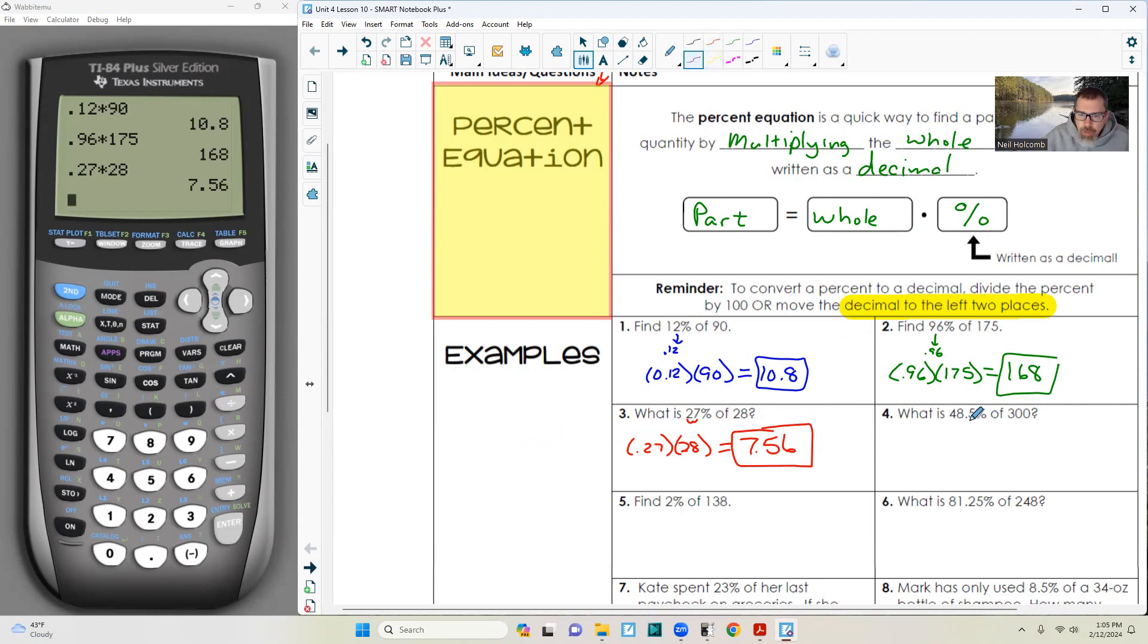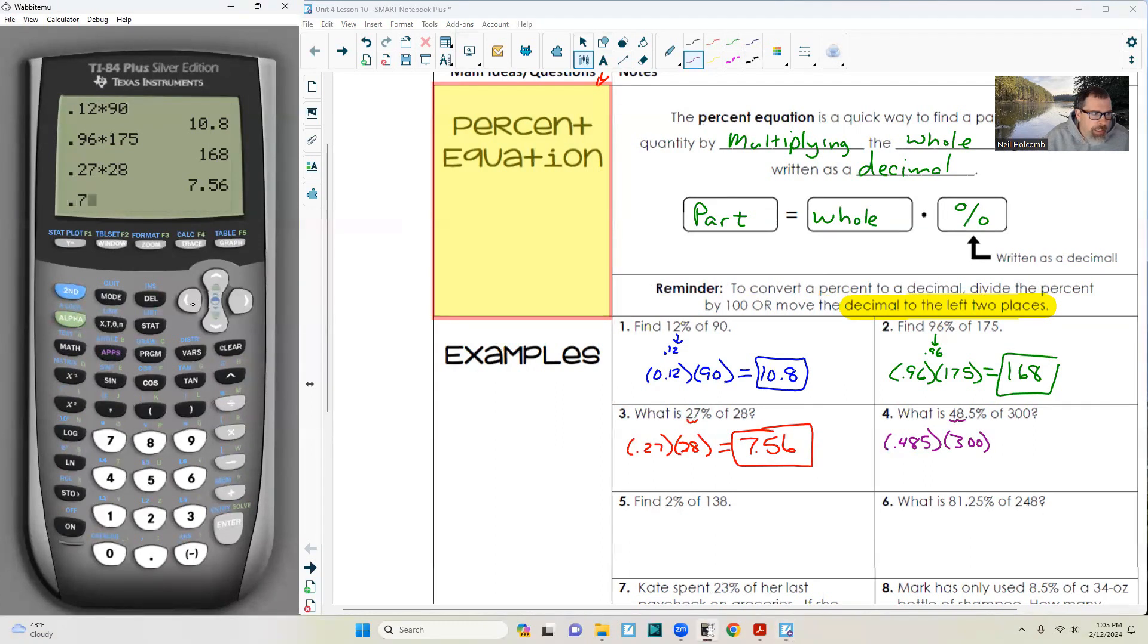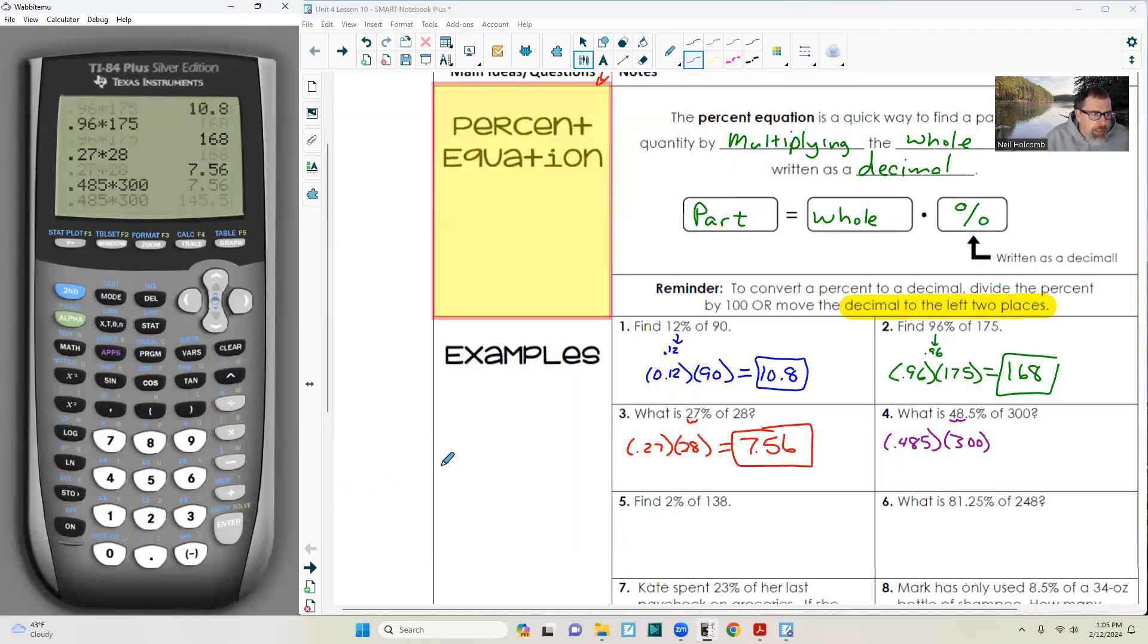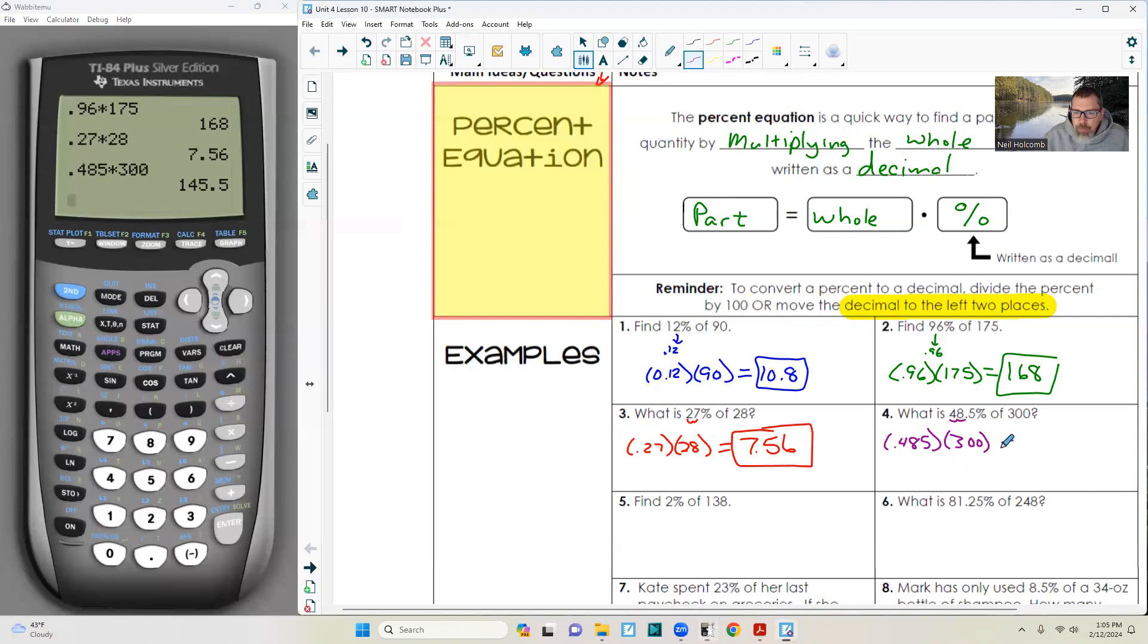Number four: 48.5% of 300. That's 0.485 times 300, which equals 145.5.